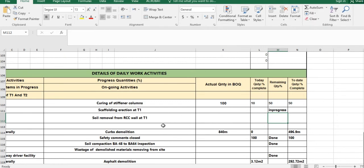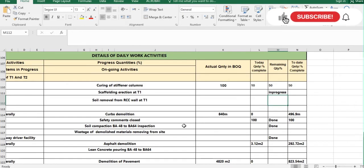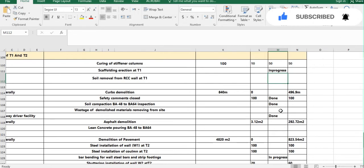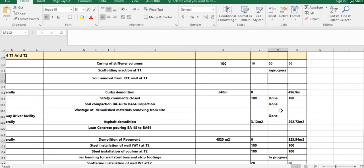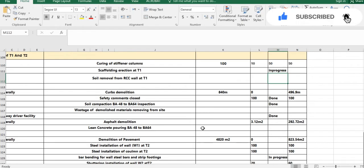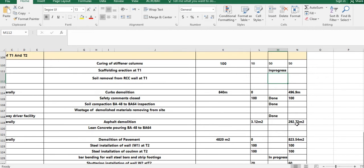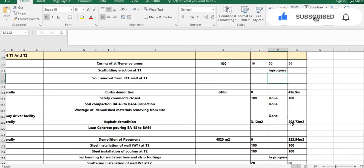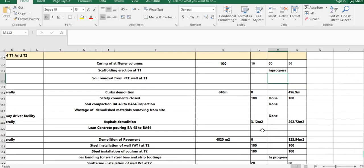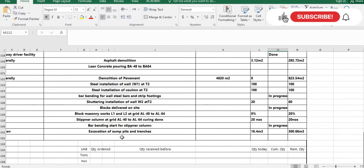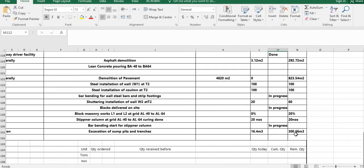Some activities are not included in the BOQ, like removal of demolition waste from site. For these, no quantity is needed since there's nothing in the BOQ — you write 'in progress' or note spot demolition counts. For activities that do have BOQ quantities, like lean concrete or excavation, you minus the completed amount from the total. For example, today we excavated 60.4 cubic meters out of a total 300 cubic meters.